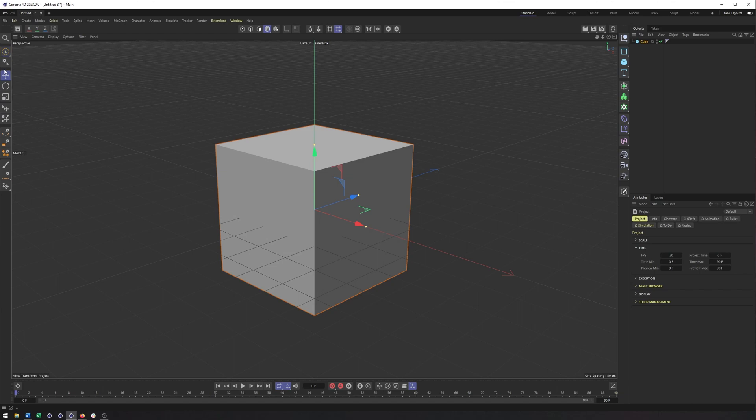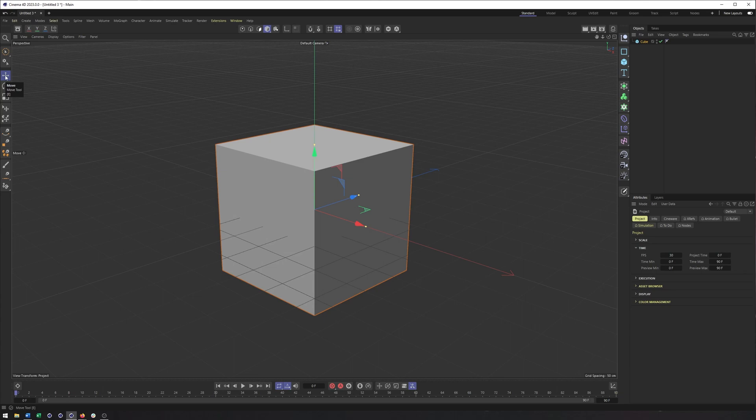But moving on, we have our move, rotate, and scale tools, some of the most common tools we use in Cinema 4D, and probably some of the most important shortcut keys to remember. So we'll come back and talk about these more, but move is E, rotate is R, and scale is T.